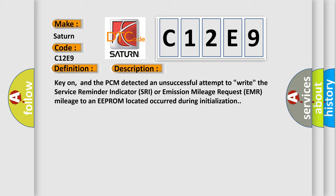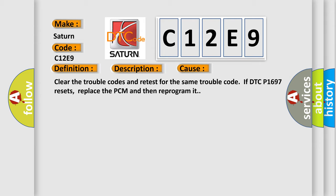This diagnostic error occurs most often in these cases. Clear the trouble codes and retest for the same trouble code. If DTC P1697 resets, replace the PCM and then reprogram it.